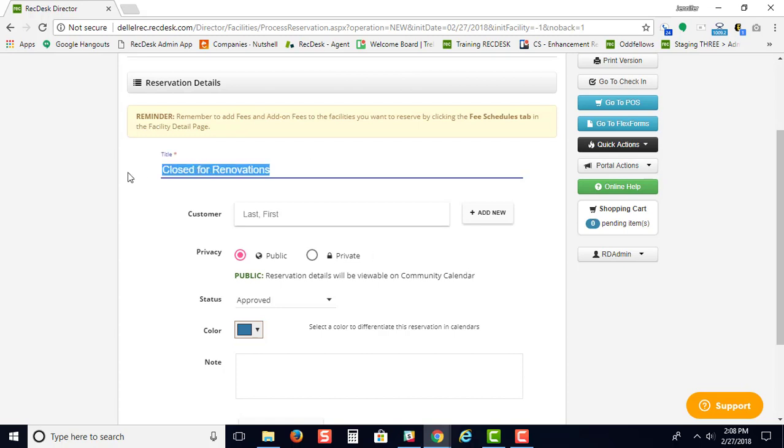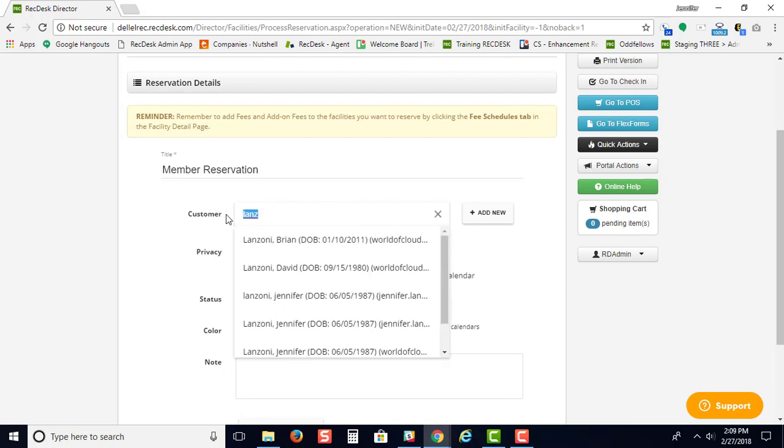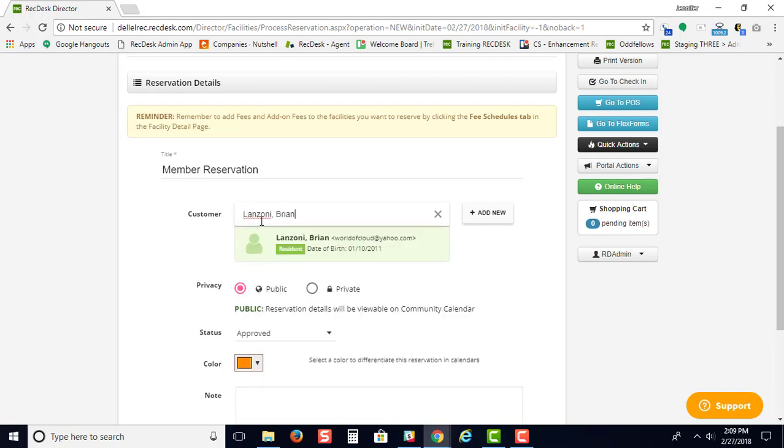If this is a member reservation, you would come to the customer line and start typing in the last name. As you start typing, you'll see the list of members and you just choose the correct member.